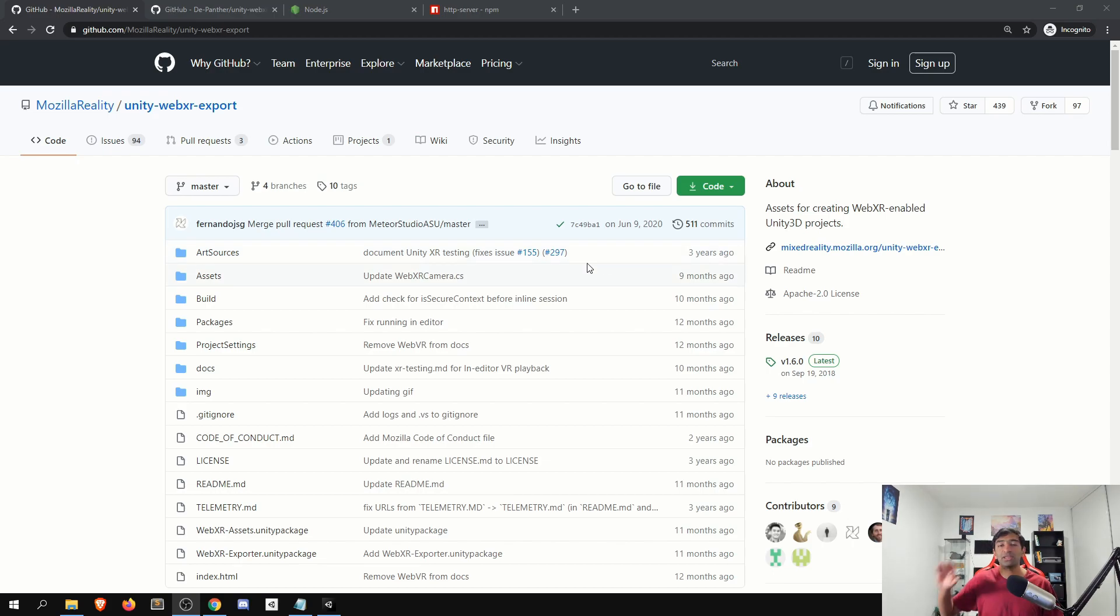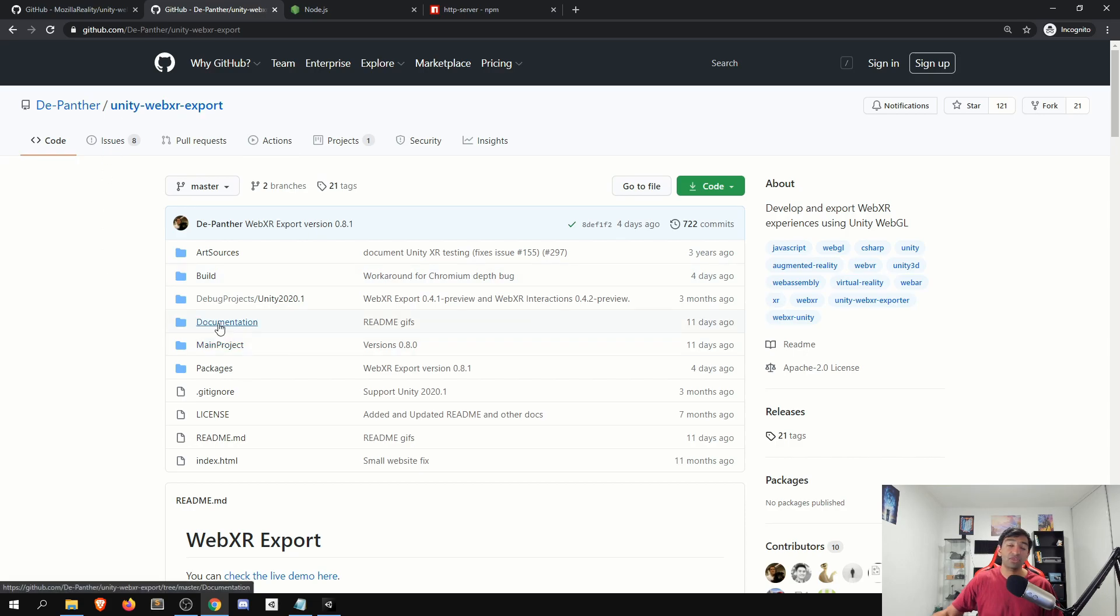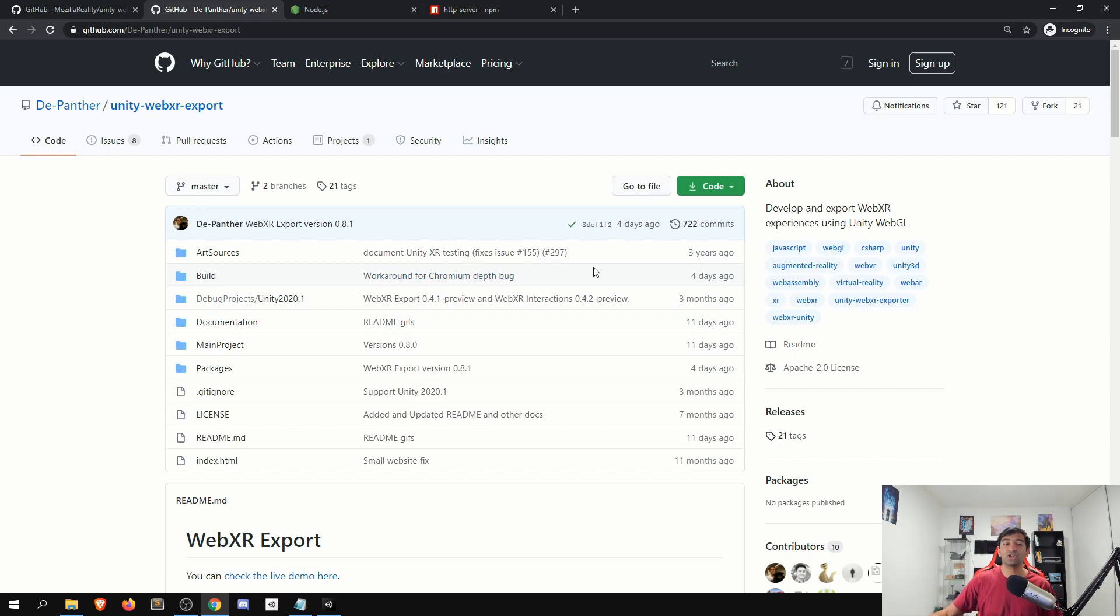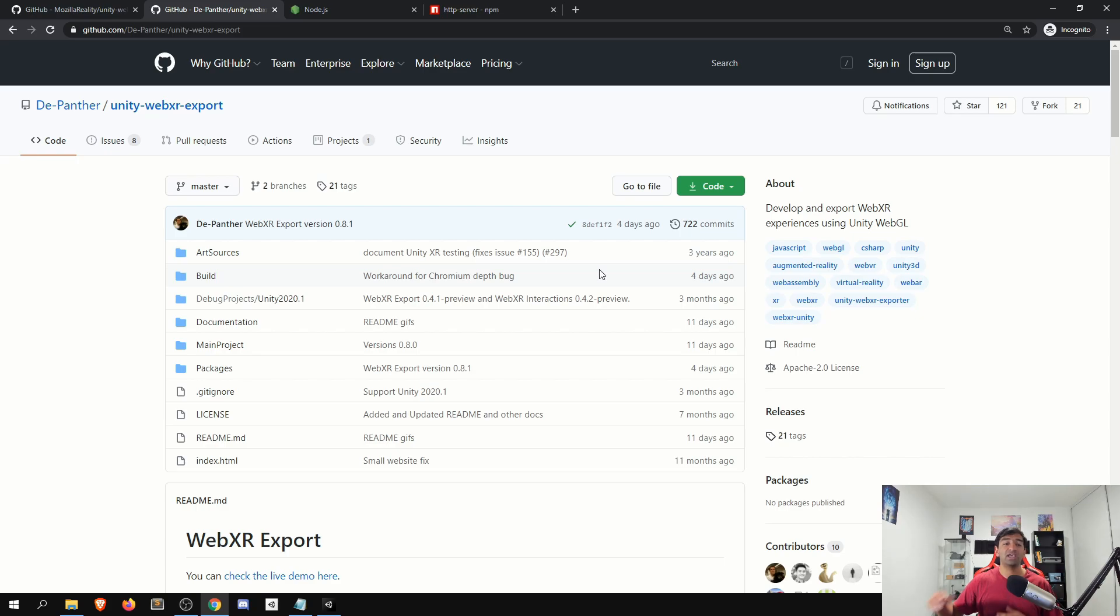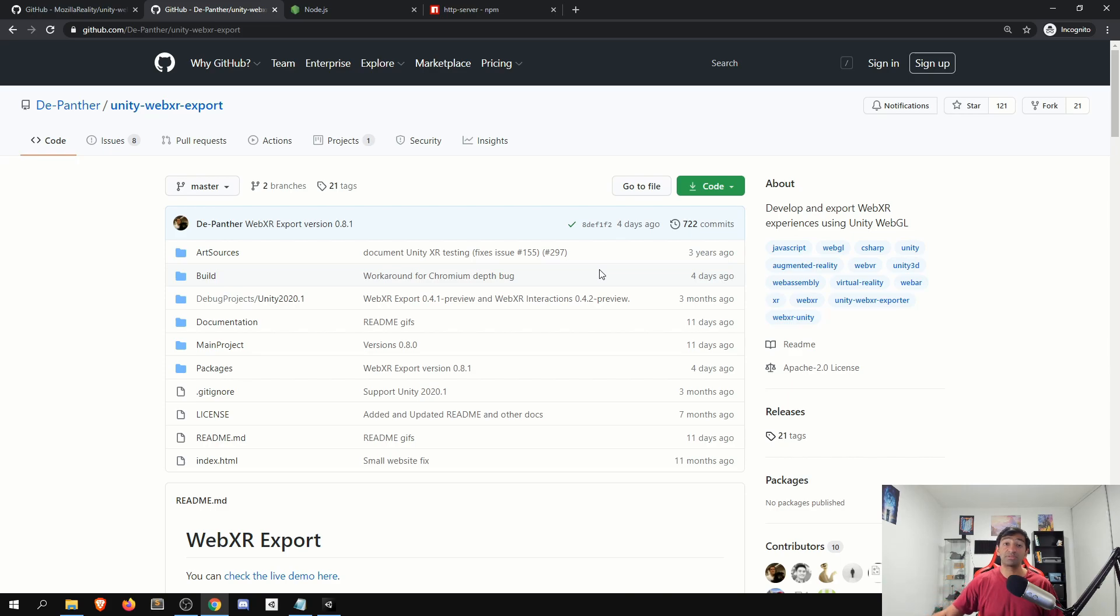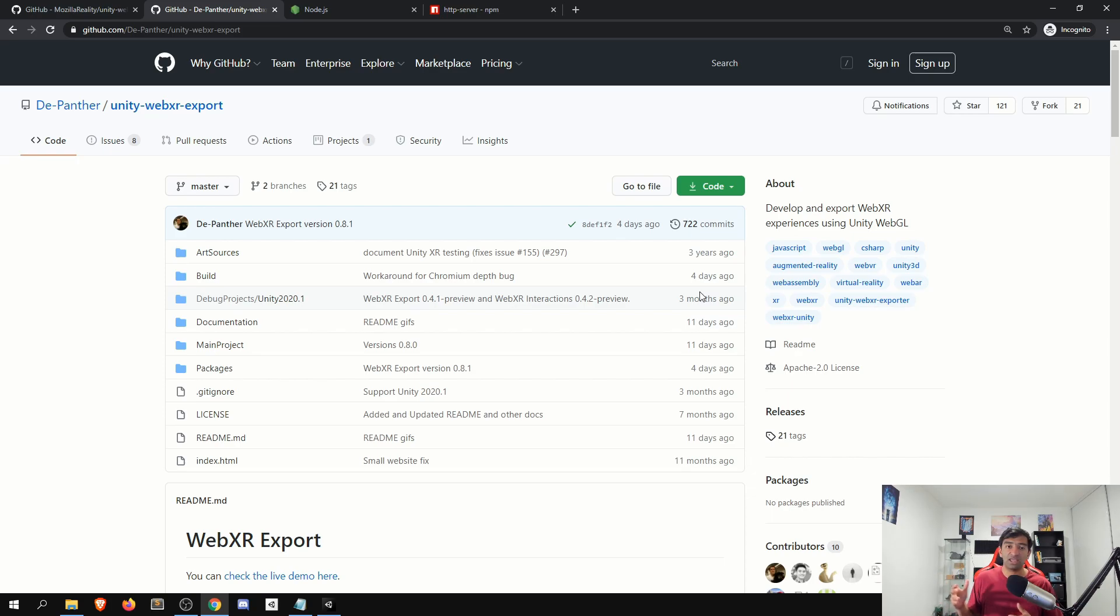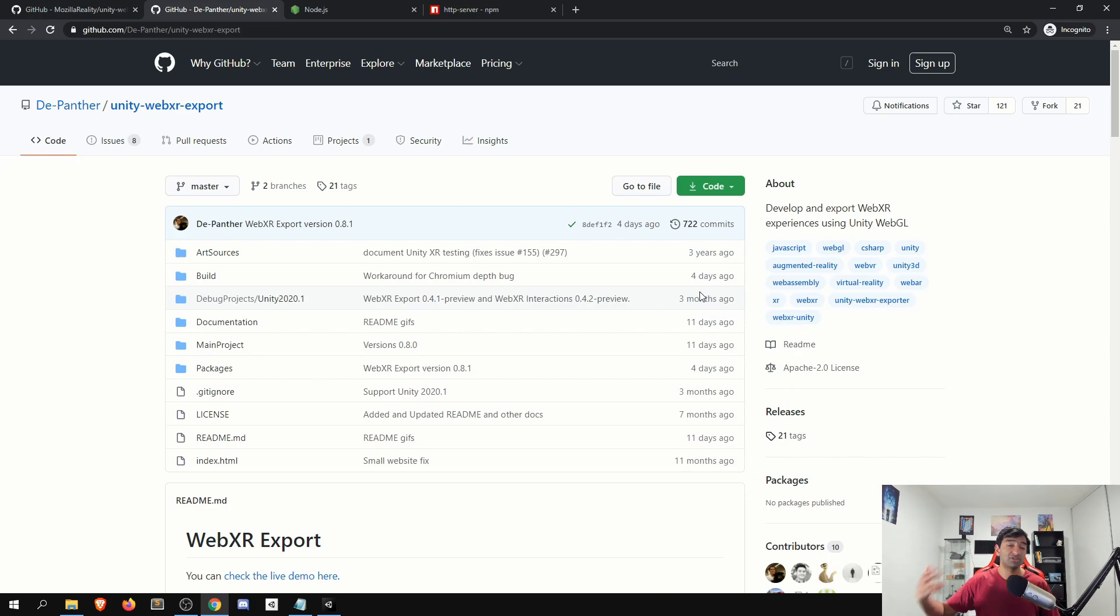So we'll be looking at instead the Depanther fork, which was recently pushed to as of four days ago, and they actually just put out a minor patch, which is awesome. And it has support for 2019 and also a different template that is set up specifically for 2020. So what I want to do here is just get this set up, and then also walk you through the steps of once you get a build from Unity, that is WebGL based, how you can actually get that running.